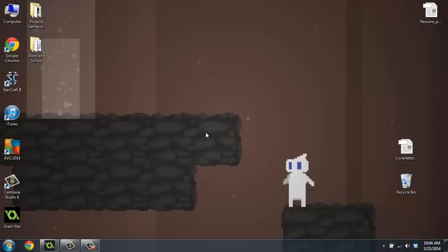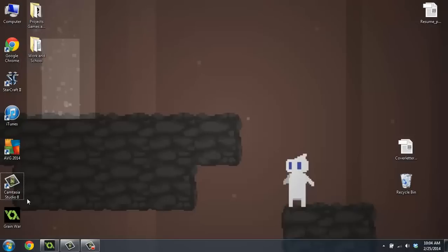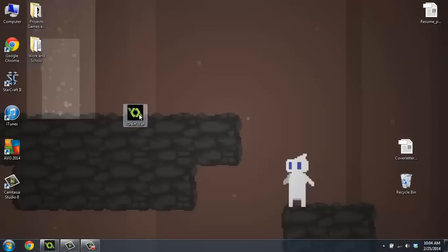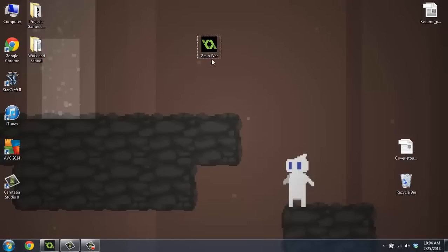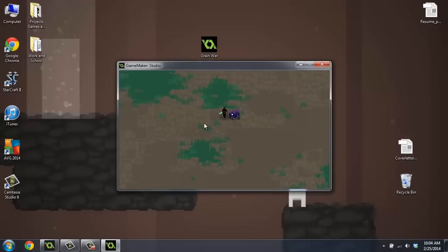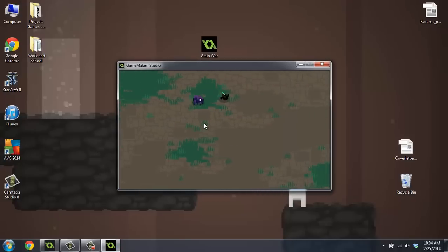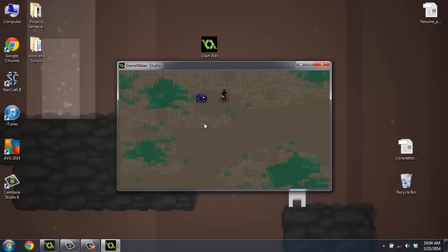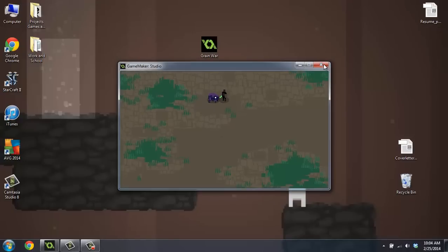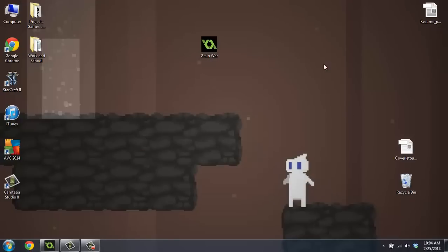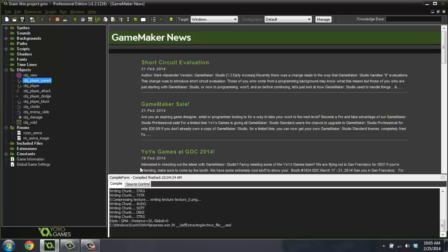But once you do that, we can minimize out of here. And you can see I've got this icon here. It's just a yo-yo games icon, but we've got the application. If I run it here, it actually just runs the game. So this is what you can give your friends and they won't ever have to worry about downloading GameMaker as well. So that's awesome.